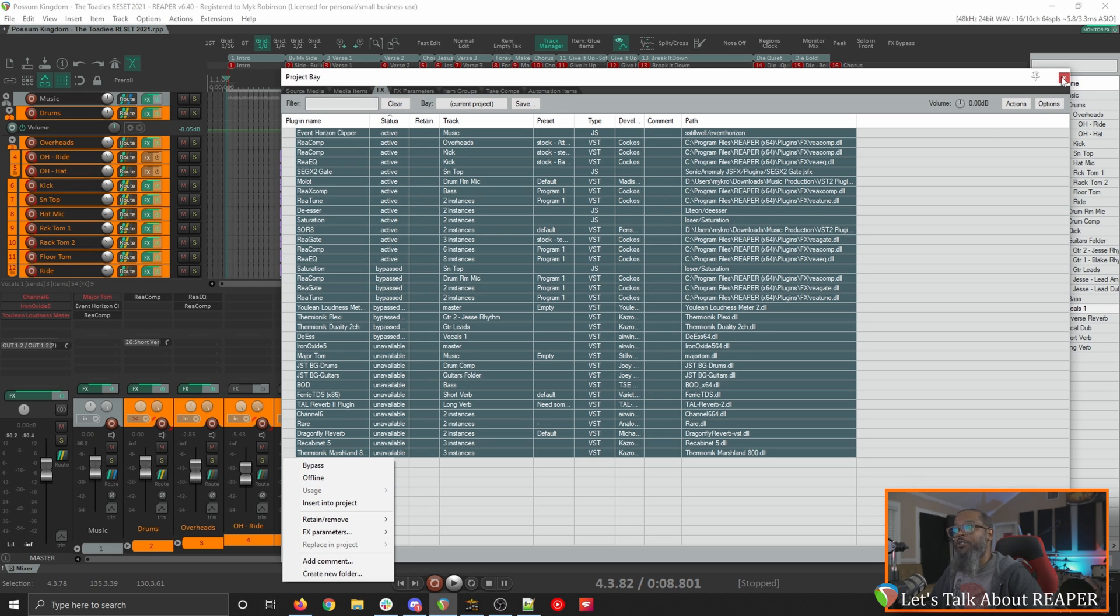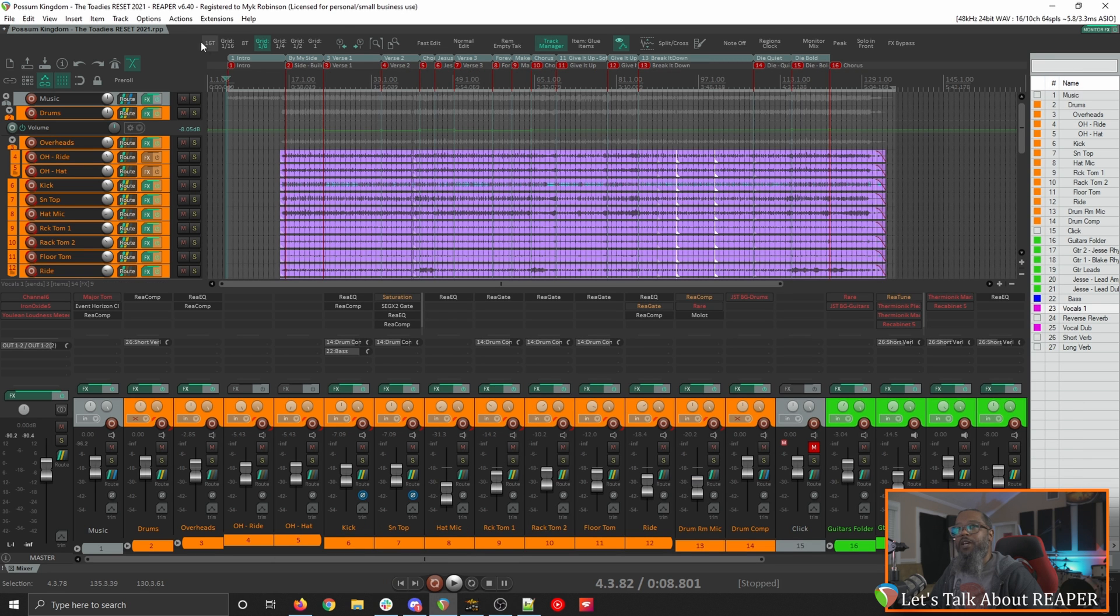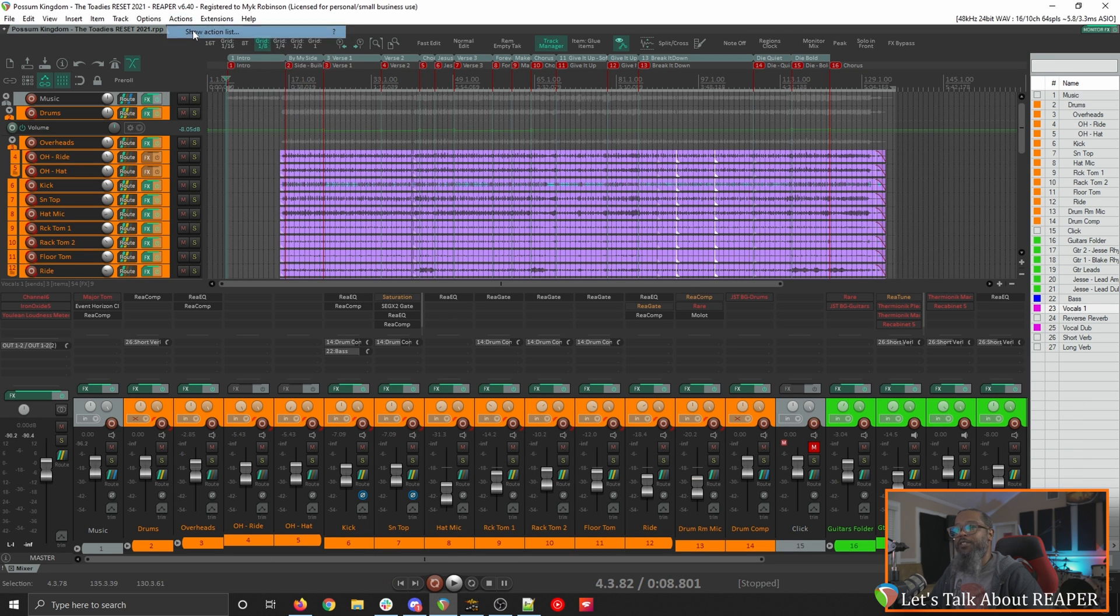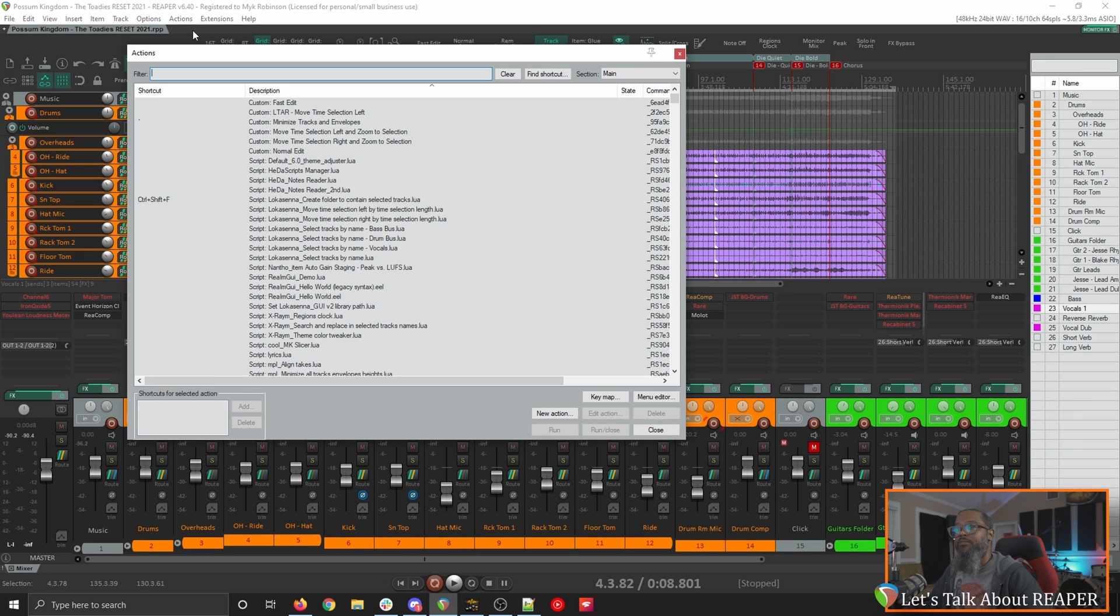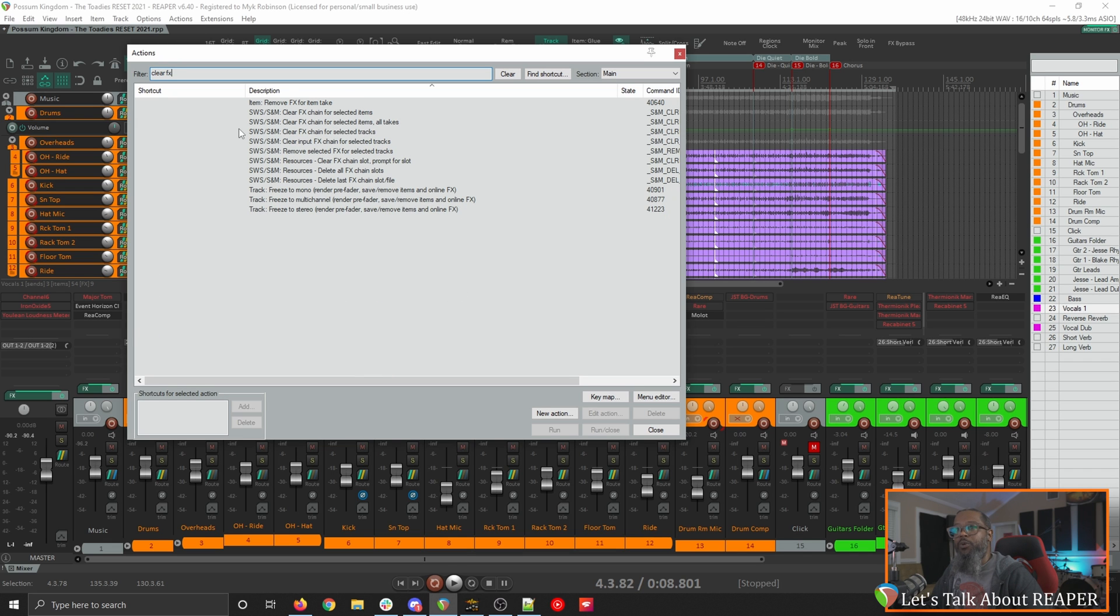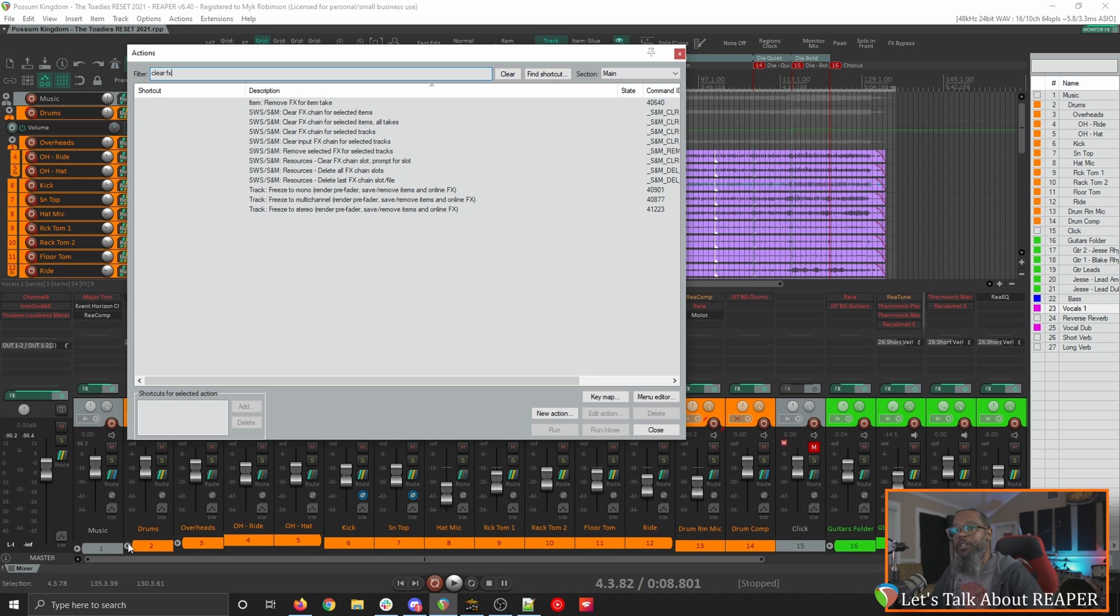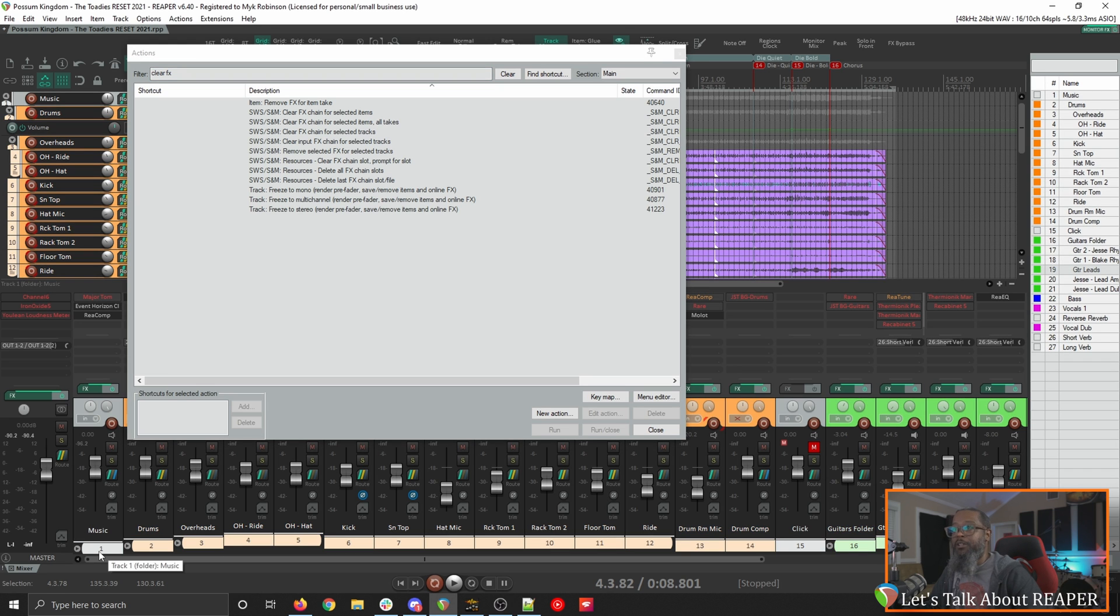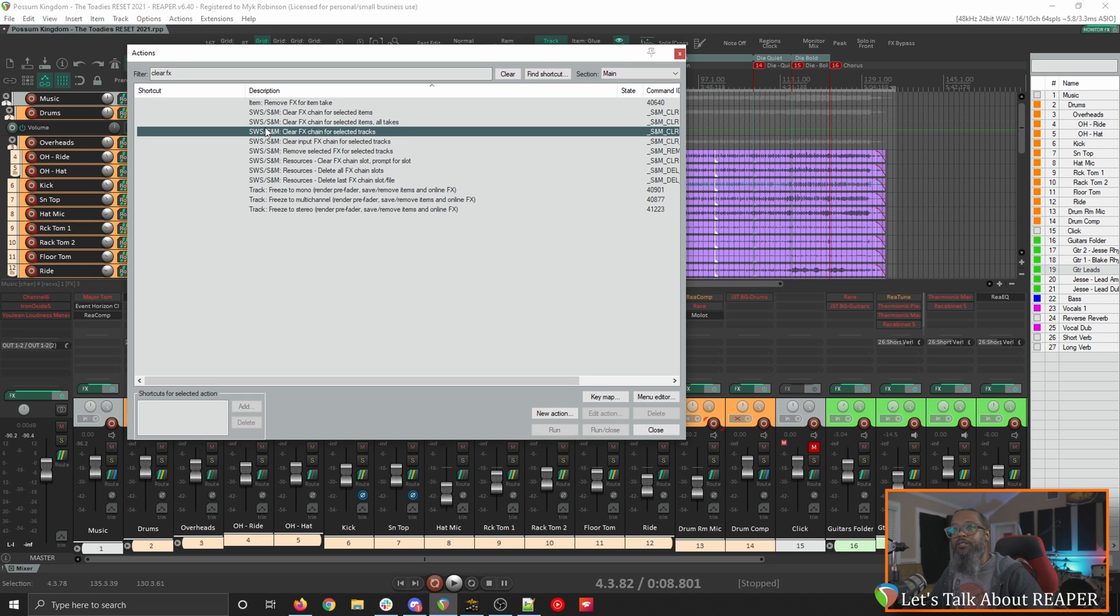I'll close the project bay. Then go to actions and show action list. Again you will need SWS extension for these actions that we'll be calling. Filter for clear effects and the action we're looking for is SWS slash S&M clear effects chain for selected tracks. Before running that we'll need to select all of the tracks. So I'll click my first track and then press ctrl or command A to select all and then run this action.